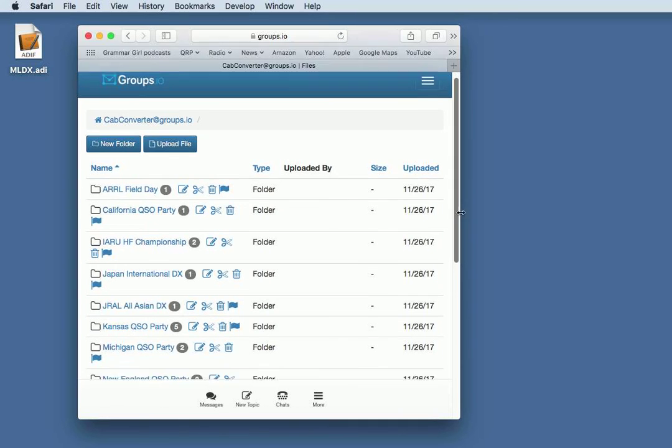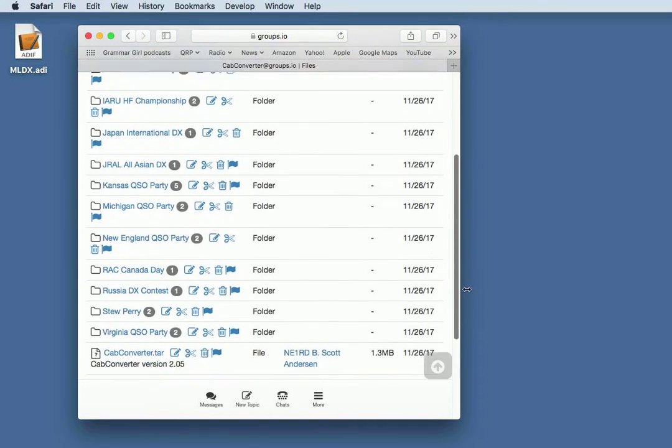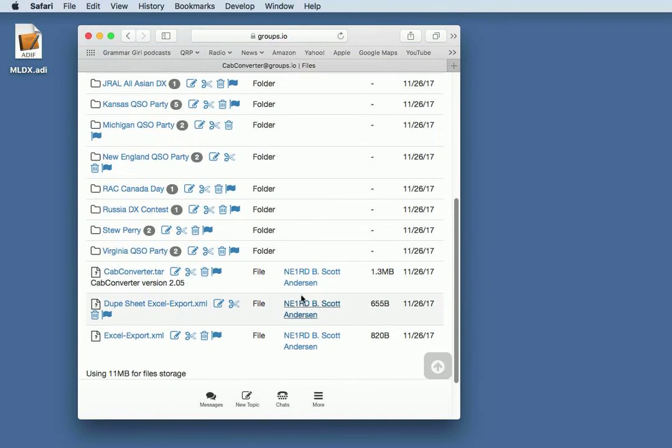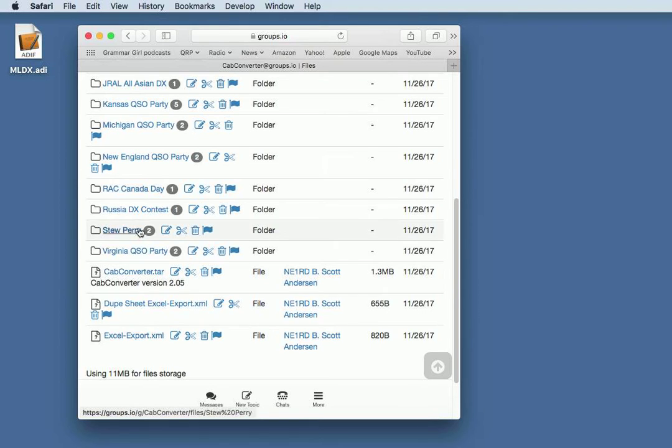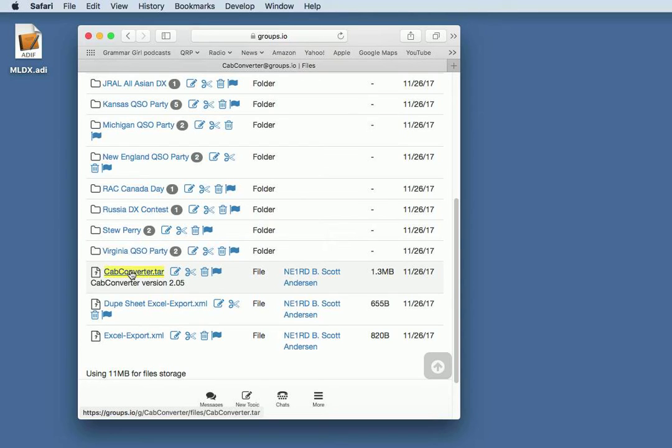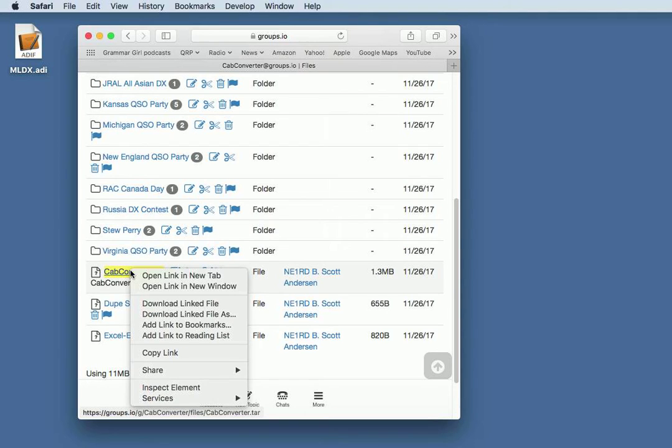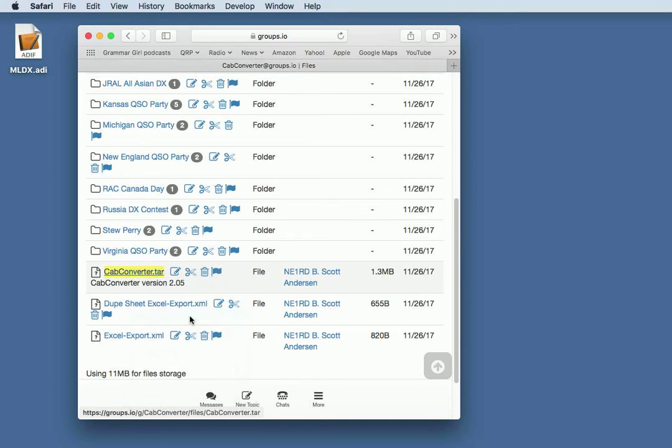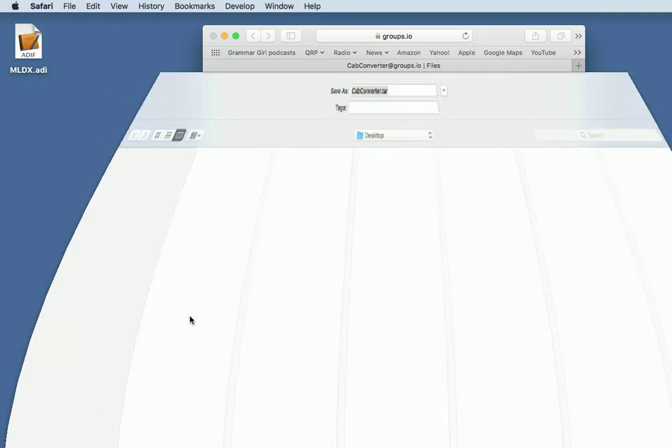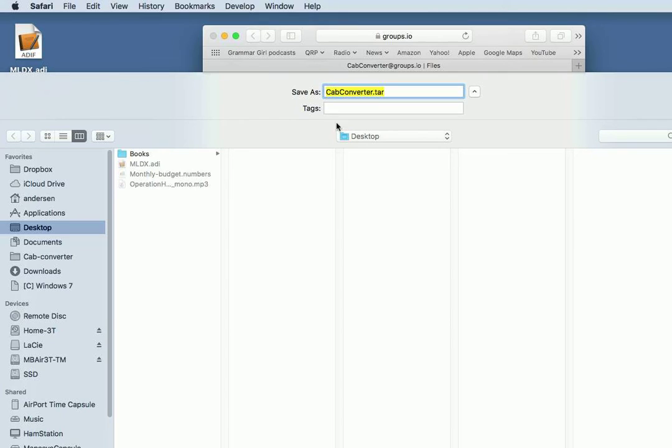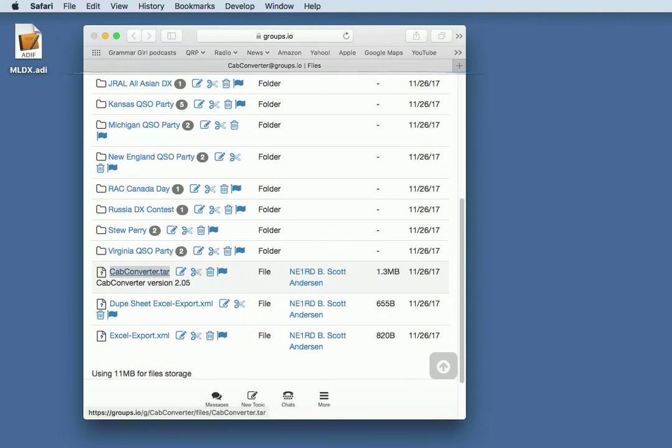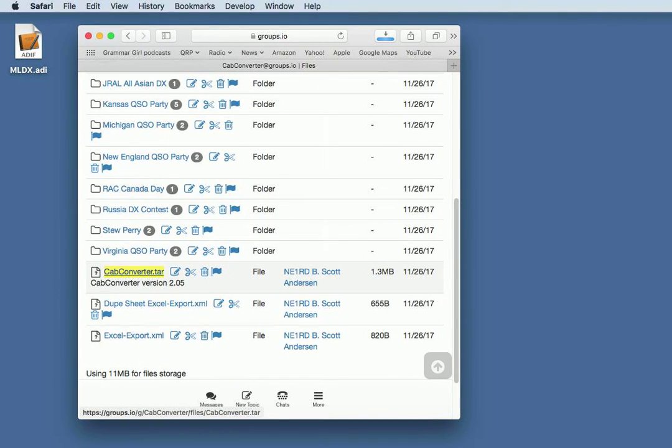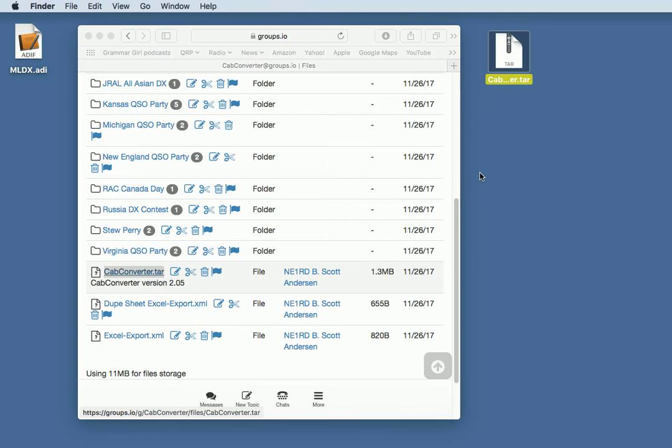From here, you can locate the CapConverter TAR file. This is the main program. Other contests are supported also, but there's a number of contests that are supported right in the program itself. I like to right-click or control-click on the file. That way, I can select where I would like to download the file to. I like putting things on the desktop when I'm working quickly, so I'm going to do a save.